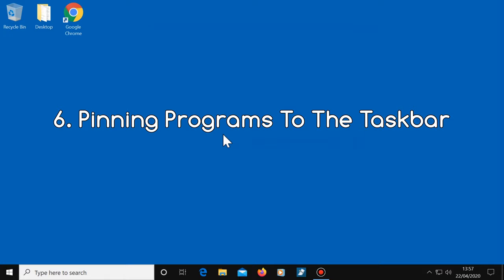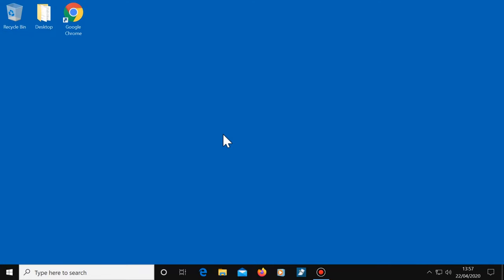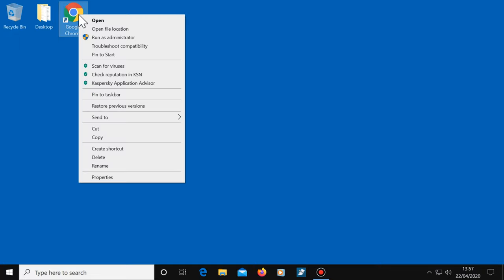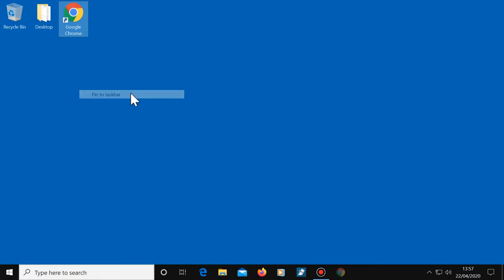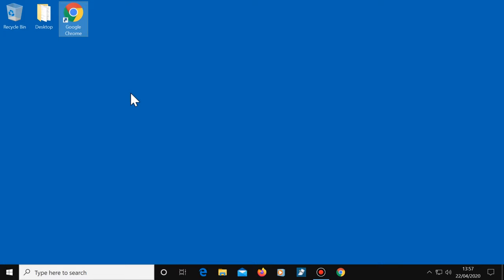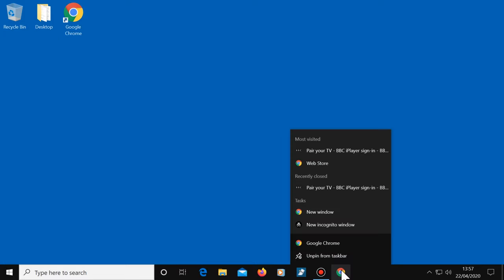Number six, pinning programs to the taskbar. You probably have certain programs that you use on a regular basis. If you do, you can easily pin them to the taskbar by right clicking on a program and selecting pin to the taskbar. Then the next time you want to open that program, just simply click on it. If ever you want to remove an icon from the taskbar, right click on it and select unpin from taskbar.